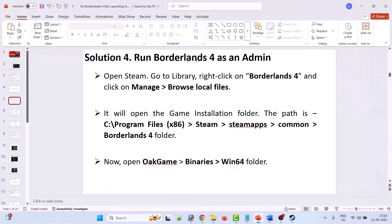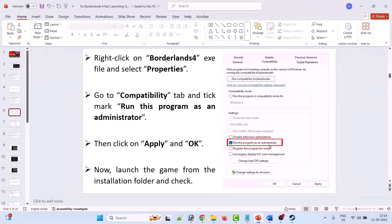Solution 4: run Borderlands 4 as an admin. Open Steam, go to Library, right click on Borderlands 4 and click on Manage > Browse Local Files. It will open the game installation folder. The path is C drive, Program Files x86, Steam, SteamApps, Common, Borderlands 4 folder. Now open the OakGame folder, Binaries folder, Win64 folder. Right click on the Borderlands 4 exe file, select Properties, go to the Compatibility tab, tick mark Run this program as an administrator, hit Apply, OK. Then launch the game from the installation folder and check.